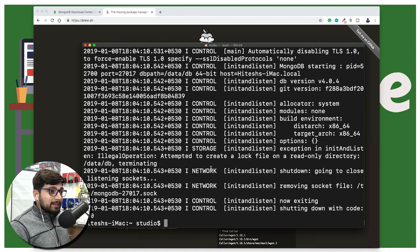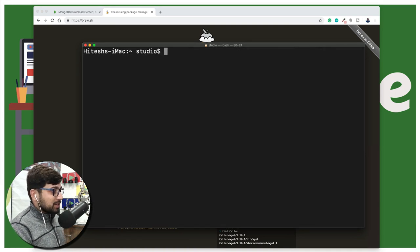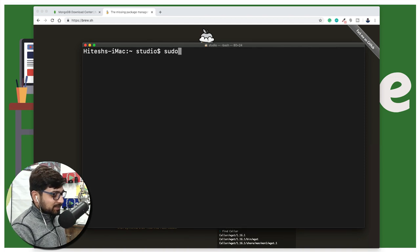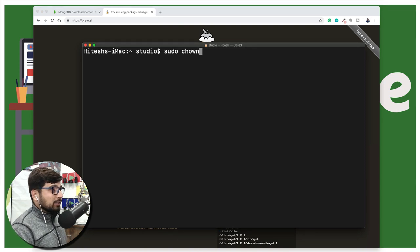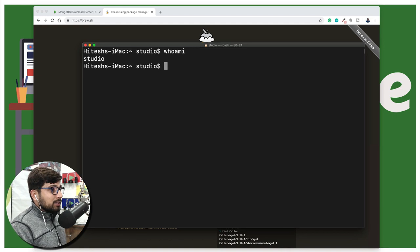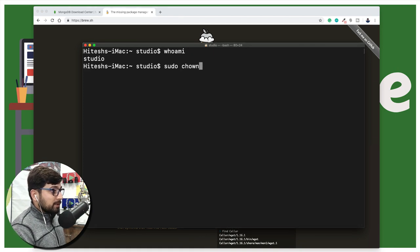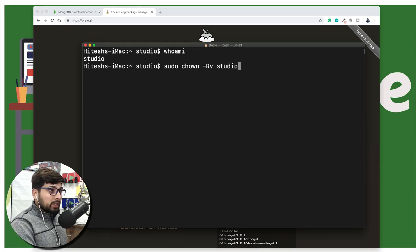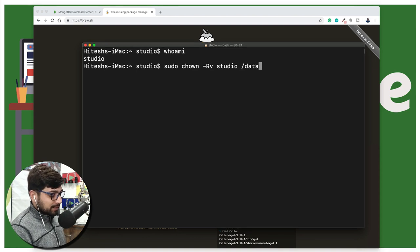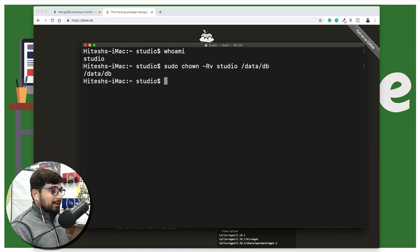Linux and Mac have permission systems we need to configure. The fix is simple: change ownership of the directory. First, find your username by running 'whoami' — mine returns 'studio'. Then run: 'sudo chown -Rv <your-username> /data/db', replacing the username with whatever whoami returned for you. This changes the ownership of /data/db to your user, resolving the permissions issue.